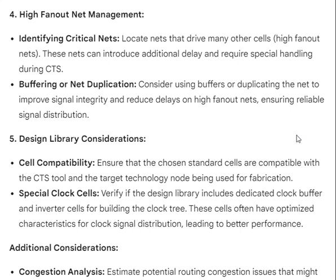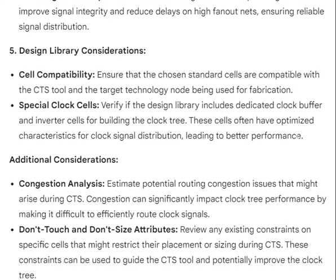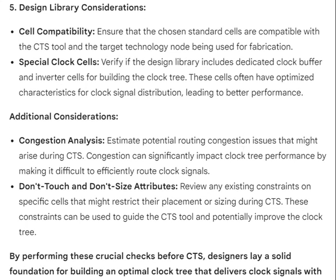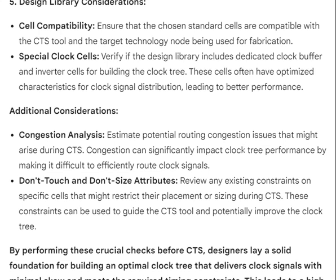Consider using buffers or duplicating the net to improve signal integrity and reduce delays on high fanout nets, ensuring reliable signal distribution. Fifth, design library considerations: ensure the chosen standard cells are compatible with the CTS tool and target technology node. Verify that the library includes dedicated clock buffer and inverter cells, which have optimized characteristics for clock signal distribution.